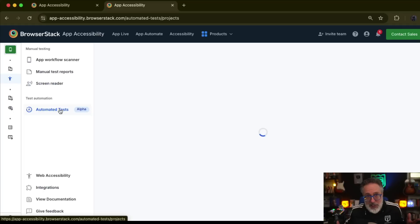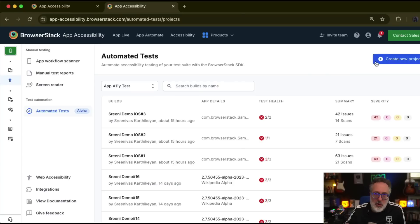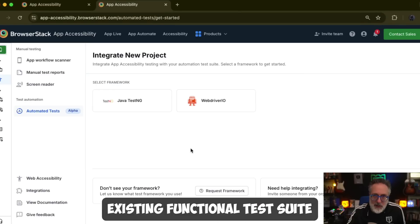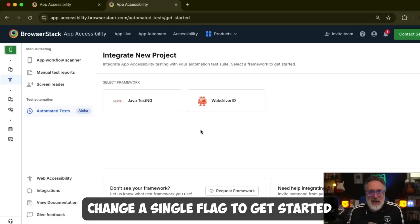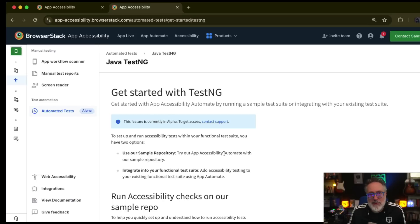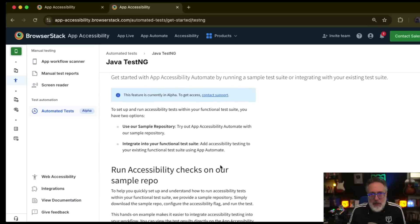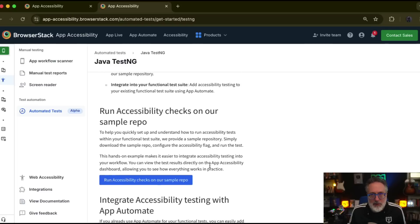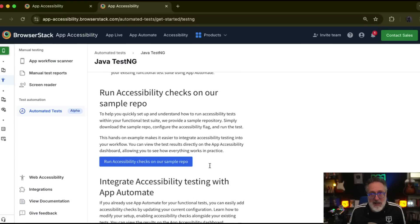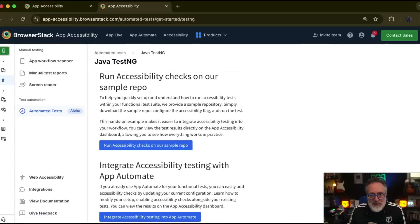It is very easy to integrate accessibility testing with your existing functional test suite. If you're an existing App Automate user, you only have to change a single flag to get started. To show you how this works, I'm selecting the TestNG framework. Clear onboarding documentation is available to help you get started — simply follow the steps.